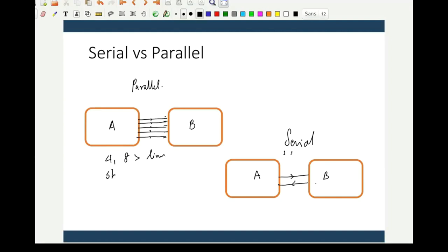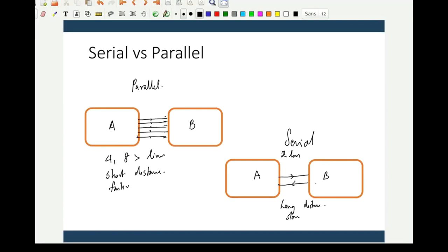The problem with parallel is that you can only use it for short distances; otherwise there will be distortion or corruption of data. In the case of serial, it generally has two lines — the third may be ground — allowing long distances. Serial is comparatively slower, while parallel is faster with more data moving simultaneously. Parallel is also more expensive due to the multiple lines required; serial is comparatively cheaper.